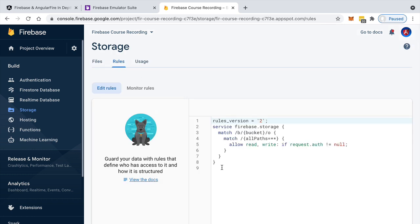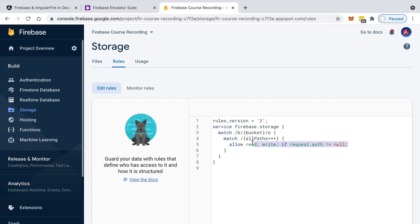Using Firebase Storage security rules, these rules work in a very similar way to Firestore security rules. We can specify here, for example, that only authenticated users have the right to upload to Firebase Storage.